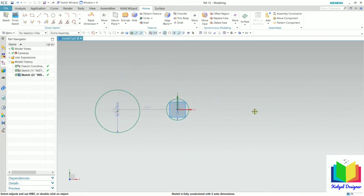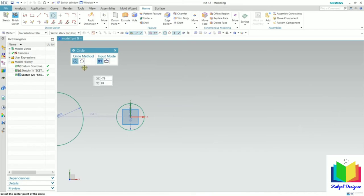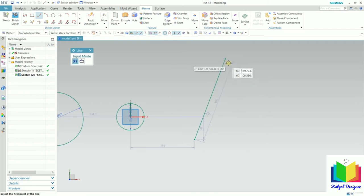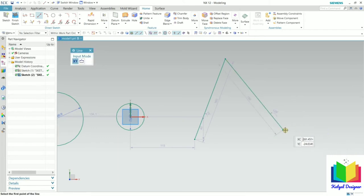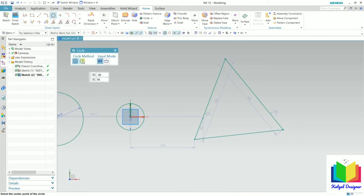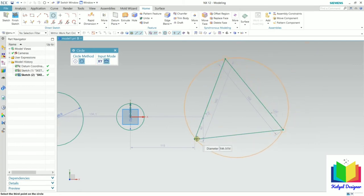Now go to the circle tool once again and select three point circle. To draw this type of circle we need three reference points. Before going into the circle tool, go to the line option and draw a series of lines to make a triangle — click for the first point, second point, and complete the triangle, then press Escape. Now go to the circle option and select three point circle. Select the three reference points: this point is my first, this is second, and this is the third point.